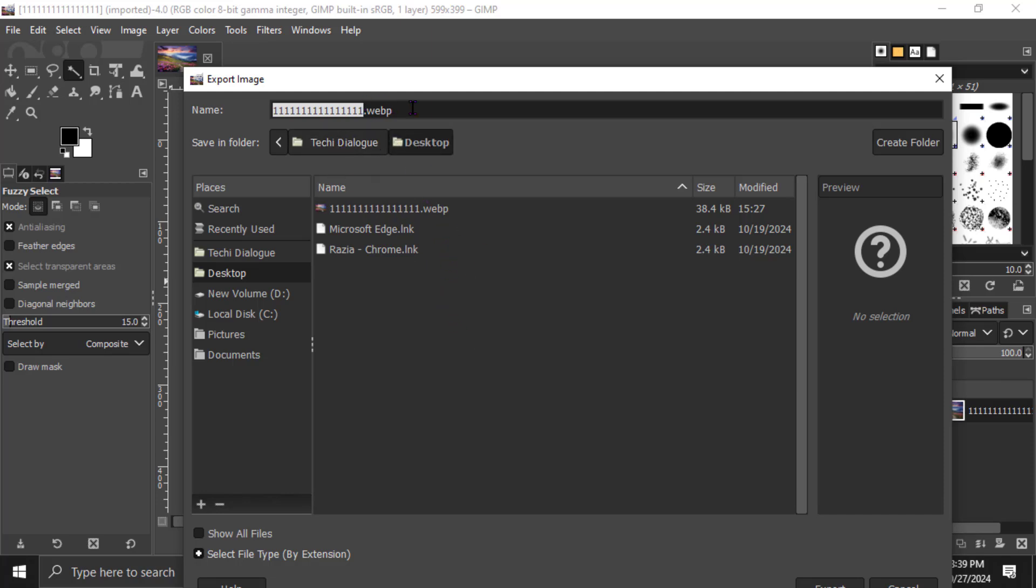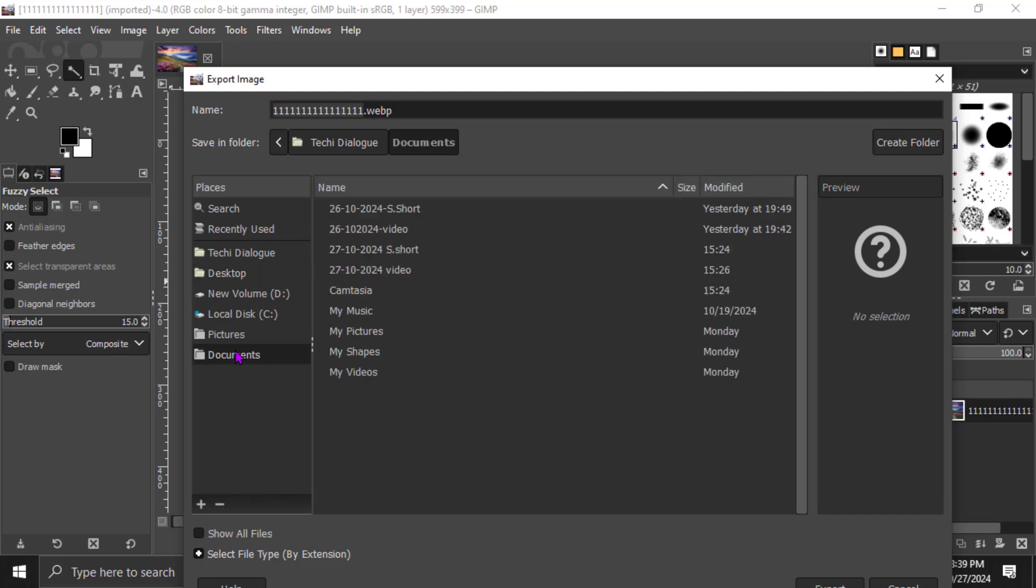Step 4. In the Export dialog box that appears, choose the location on your computer where you want to save the file. This can be any folder or directory that you can easily find later.